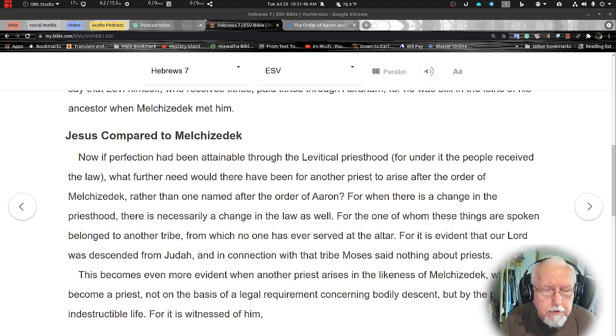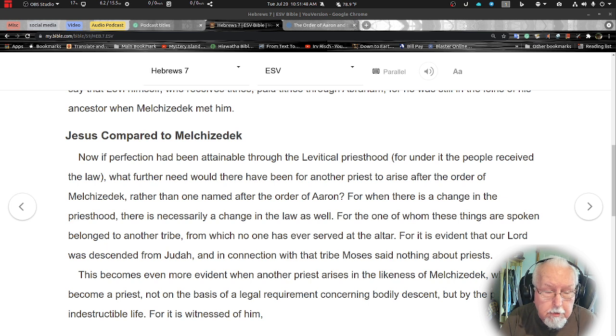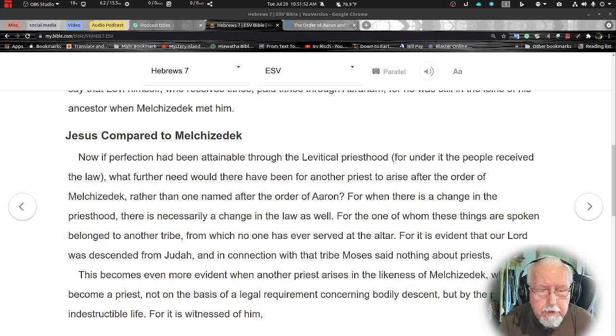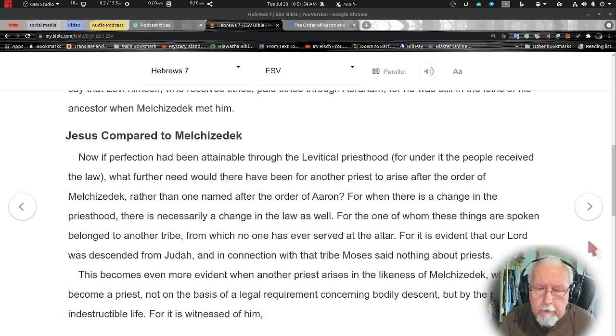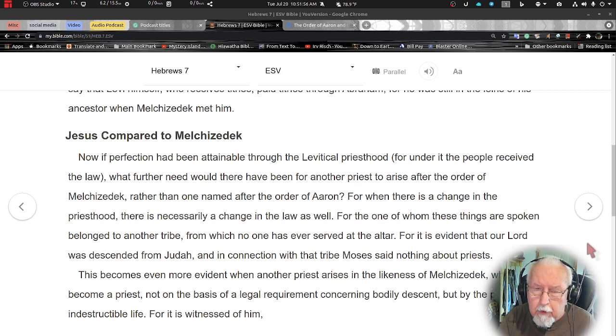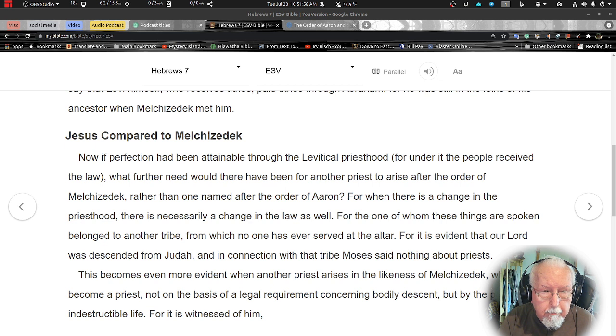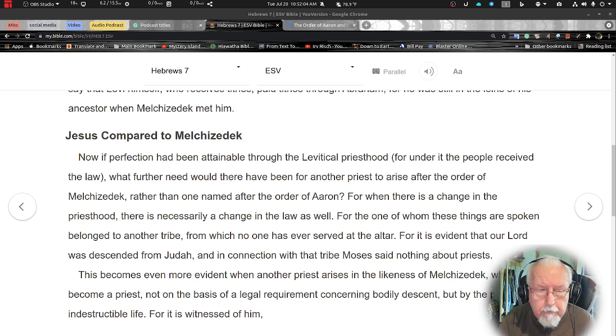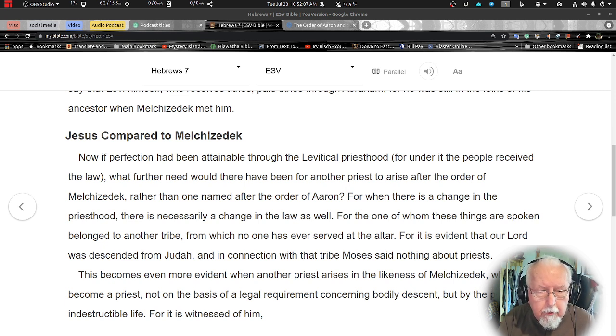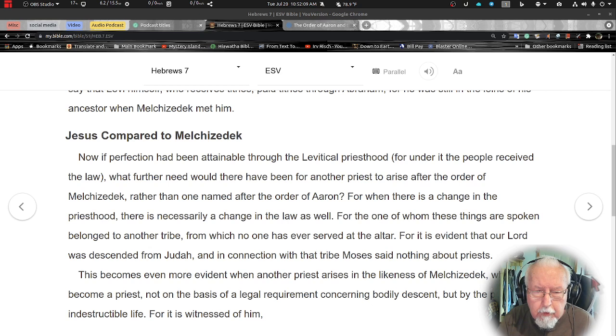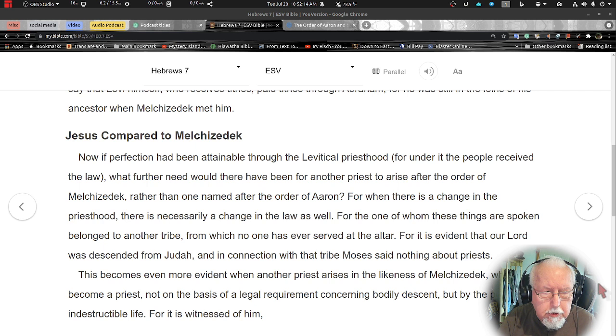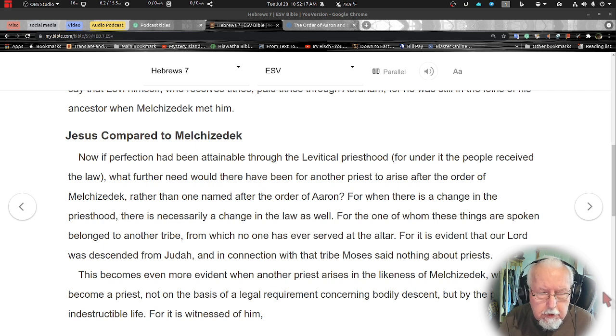Jesus compared to Melchizedek. Now if perfection had been obtained through the Levitical priesthood, for under it the people had received the law, what further need would there have been for another priest to arise after the order of Melchizedek rather than one named after the order of Aaron? For when there is a change in the priesthood there is necessarily a change in the law as well.